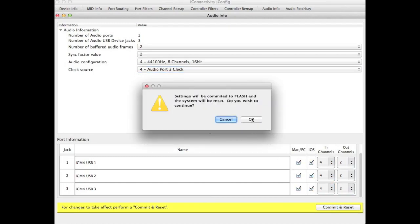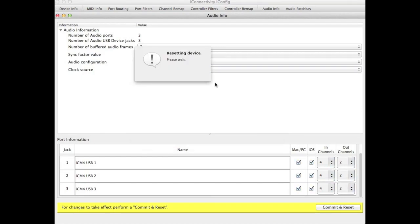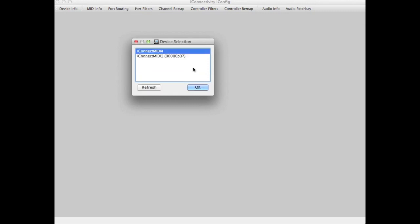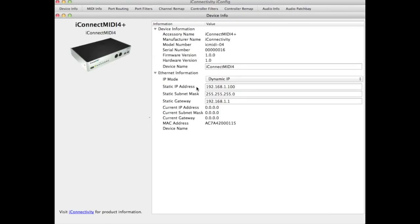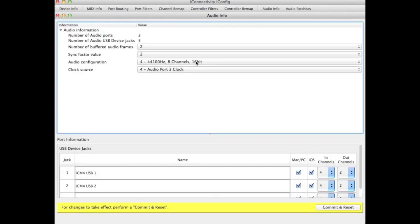Confirm the action and the device will reset. Once it has reset, you can re-select it in iConfig from the device dialog. Now when we look at the clock settings, you'll see that it's now being synced from audio port 3.